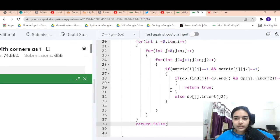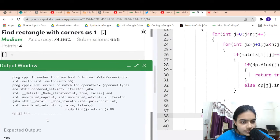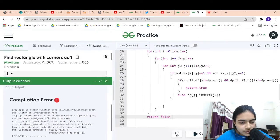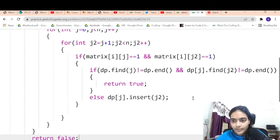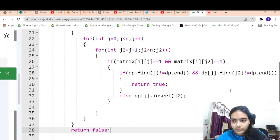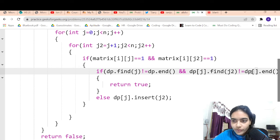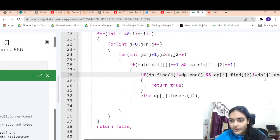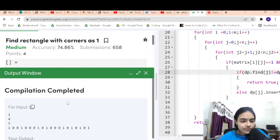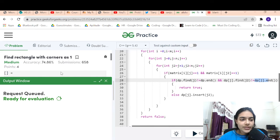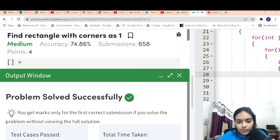Let's run and see if it works. There is a small problem — in the find check, I should use dp of j dot end instead. After fixing that, it compiles fine. Submitting — it's working. Thank you for being patient.